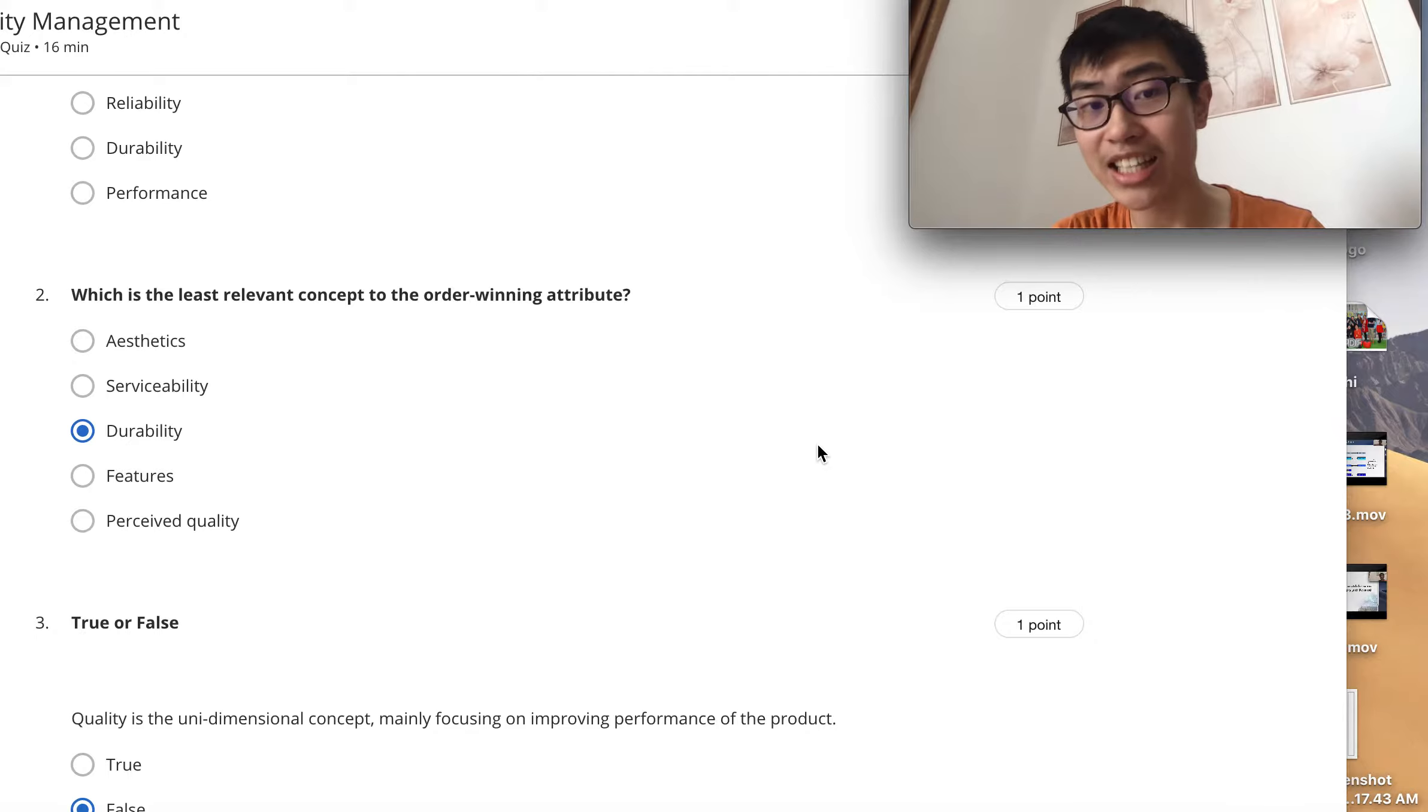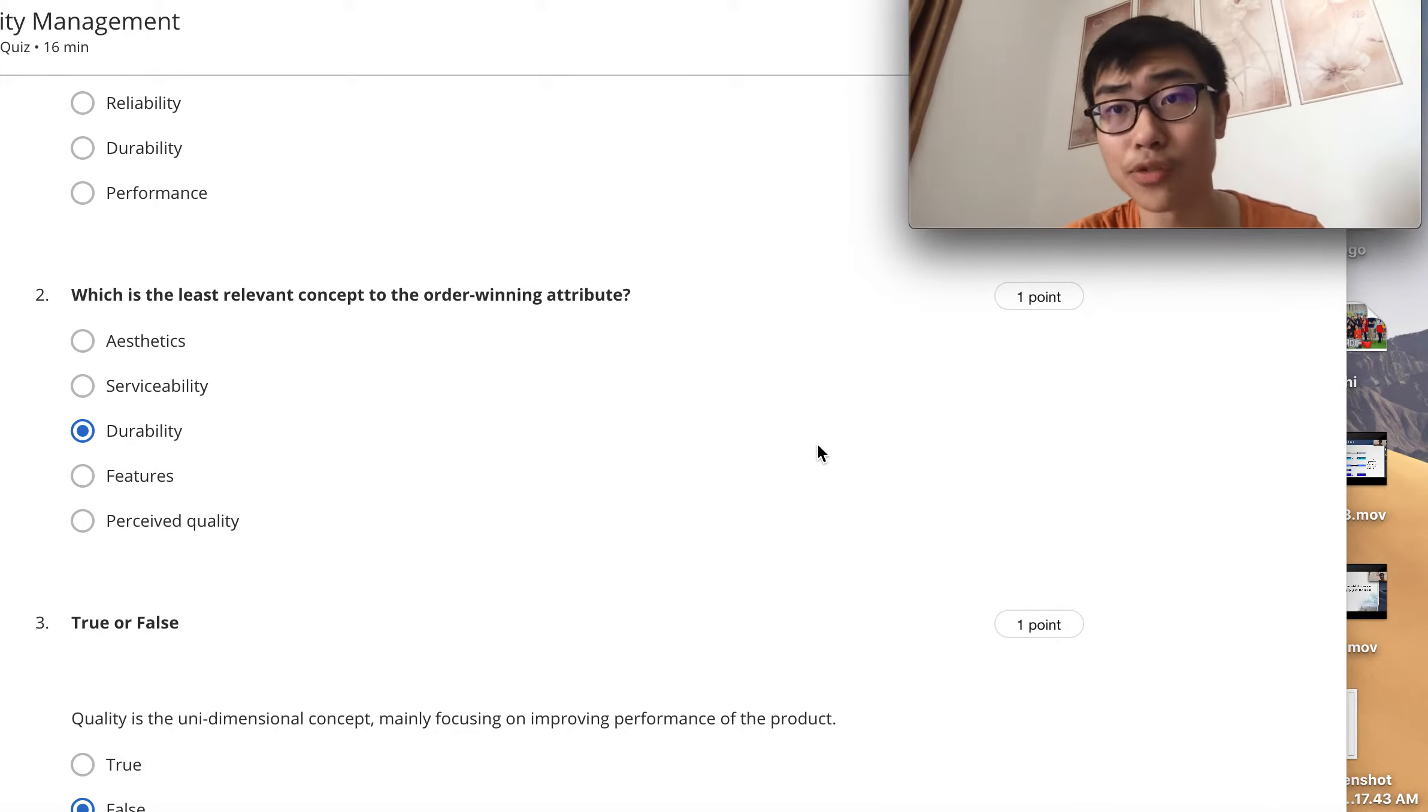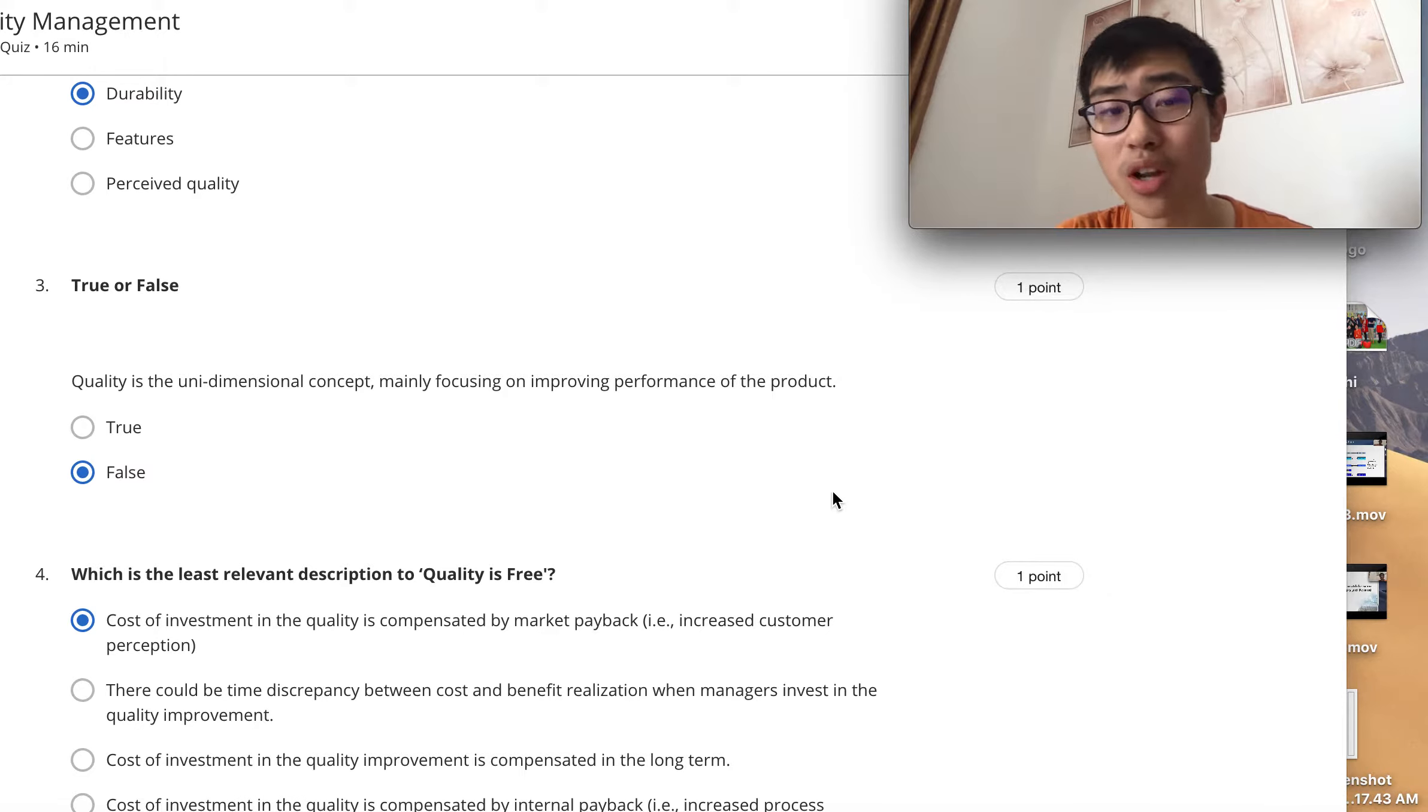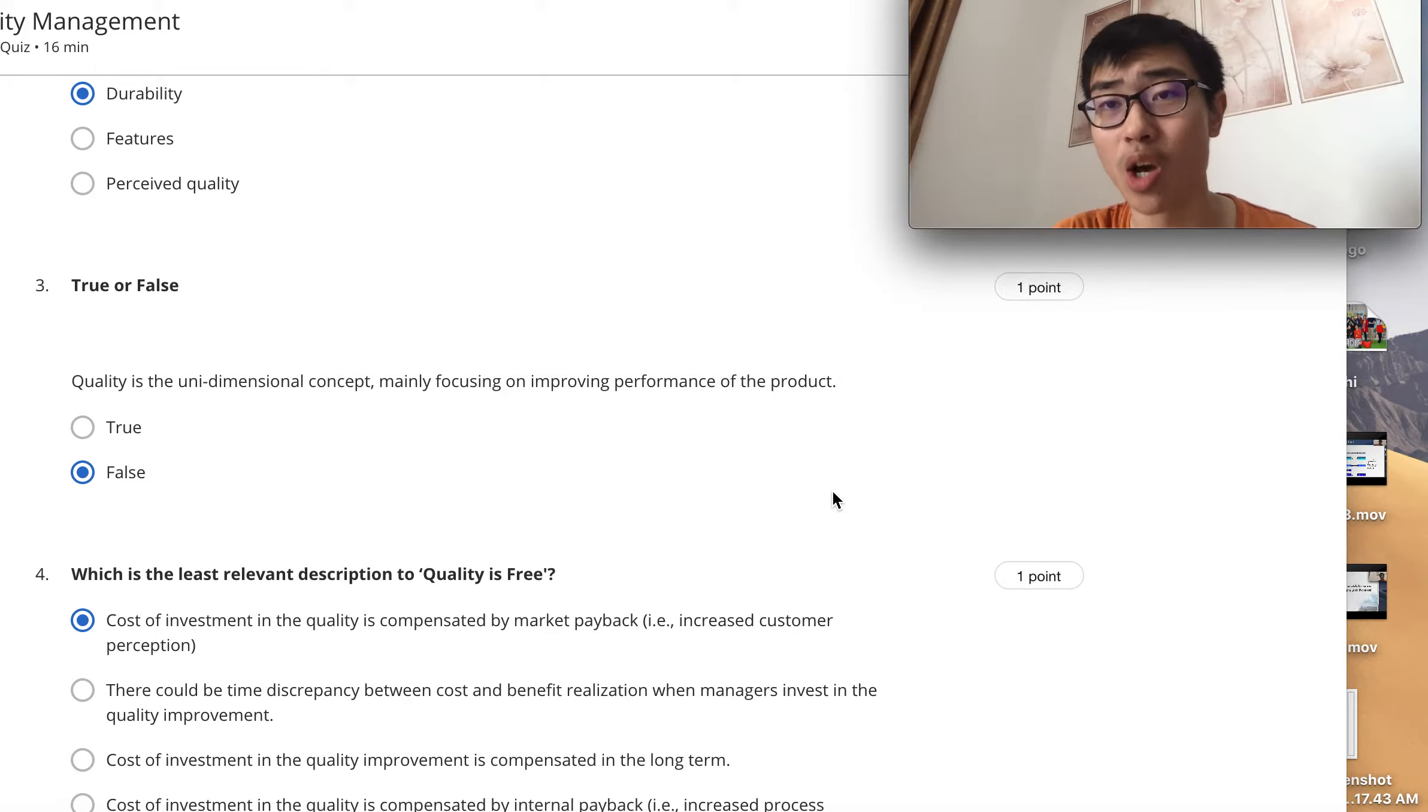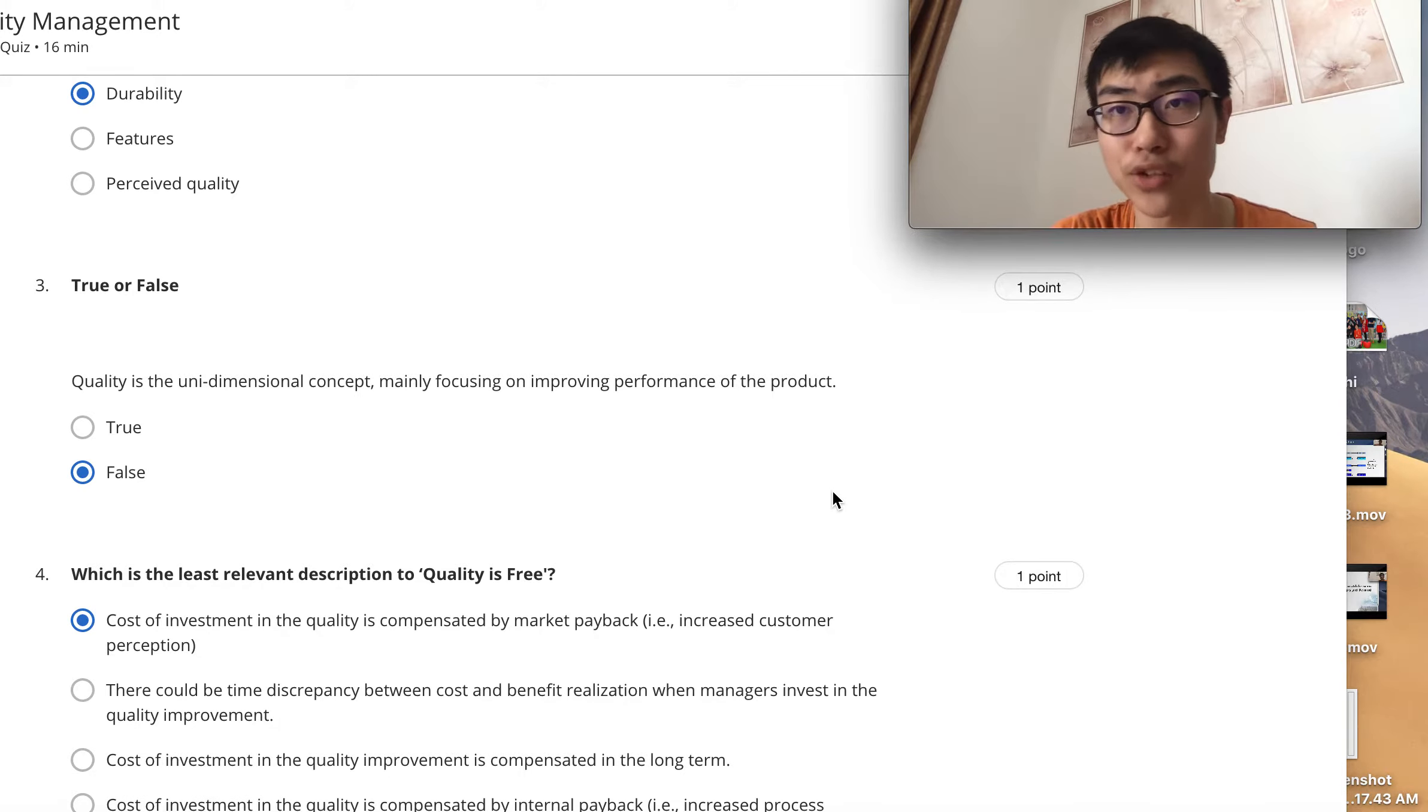So it is the least relevant among the five in terms of order winning attributes. This answer is false because I mentioned quality is a multi-dimensional concept with eight dimensions which we covered in our lectures, so one dimension is definitely false.